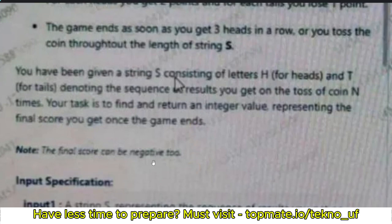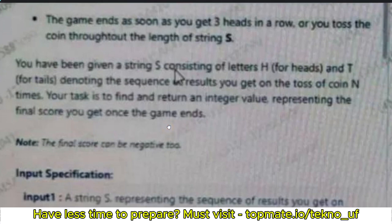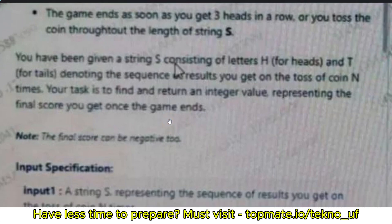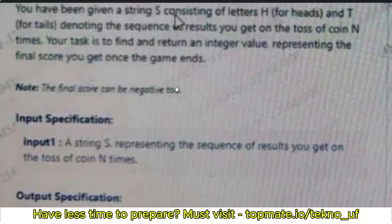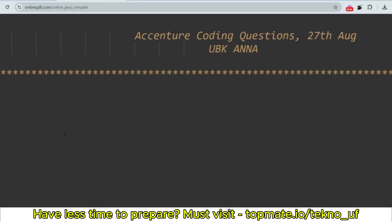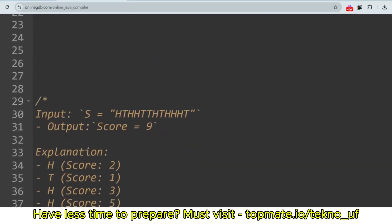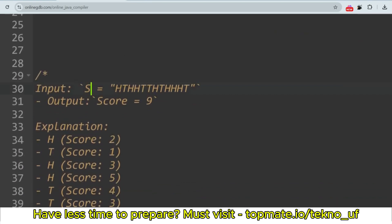Note that the final score can be negative. The sample input I'm using is assumed, since I didn't get the proper sample from the screenshot. Let's say the string is 'HTHTHTHTHH' — length 12. The output score should be 10.